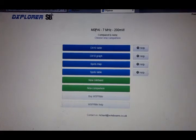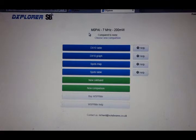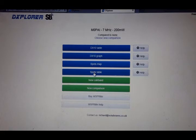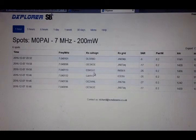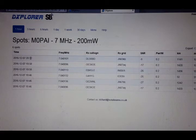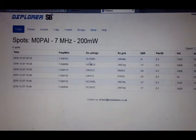We're on the main page of DXplorer. And we've done a transmission on 7 megs with the G5RV. So if we go down to the spots table, we can see if anything's been seen. Okay, so we've got 20:32, which would have been our latest one. It's now 20:35. You can see there, DL5RBD.